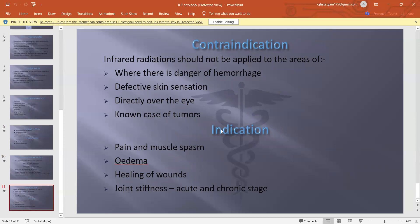Contraindications: infrared radiation should not be applied to areas where there is danger of hemorrhage, defective skin sensation, directly over the eye, or known causes of tumour. Indications include: pain and muscle spasm, edema, healing of wounds, joint stiffness, and chronic tissue conditions.